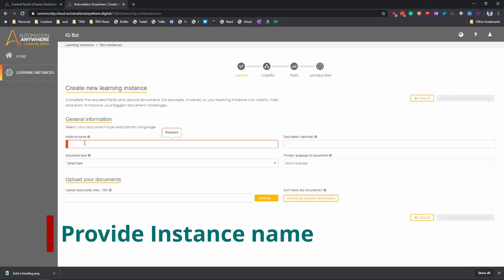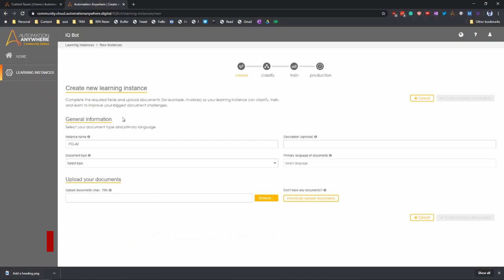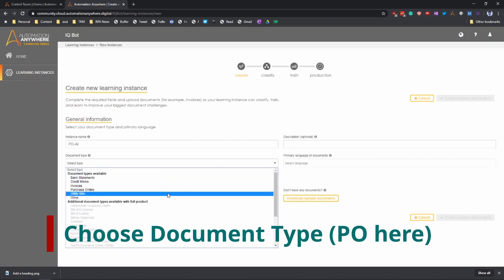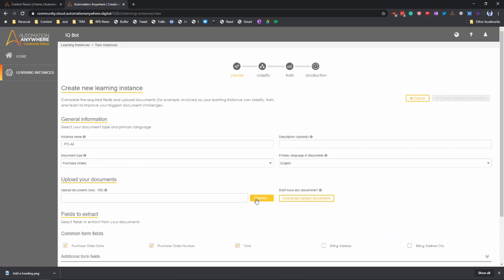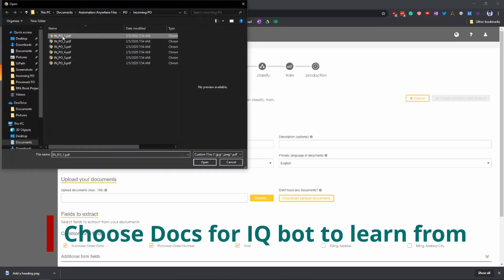Let's start by creating an IQ bot learning instance. Let's provide a name for the IQ bot instance, and then let's choose the document type. Here we'll choose purchase orders, and we'll upload a few purchase orders for the AI to learn from.